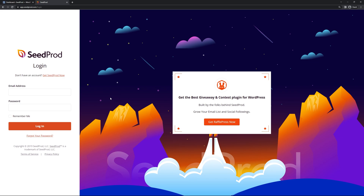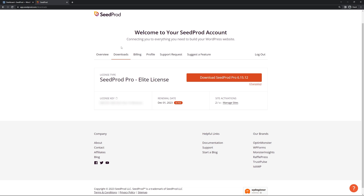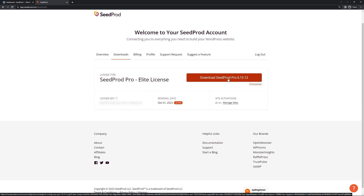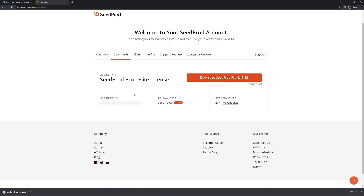Here on the left hand side, let's enter your email address, your password and click login. Once you're logged in, let's click on the second tab from the left called Downloads and we're going to click on the big orange button to download Seedprod Pro. We also need the license key in the bottom left hand corner — you can click the icon to copy that to clipboard.